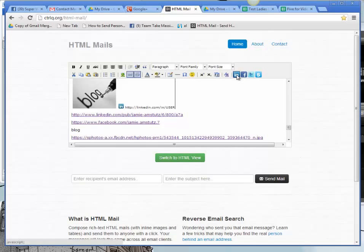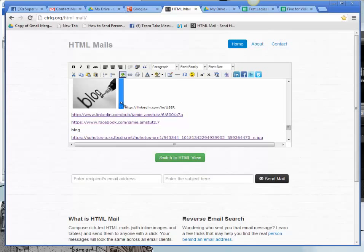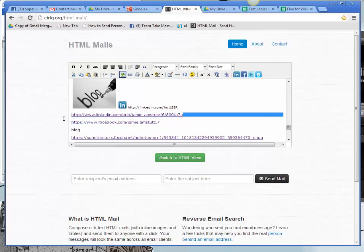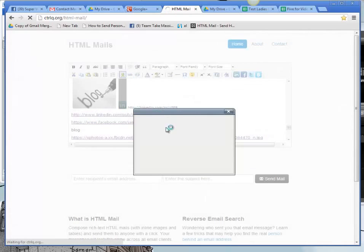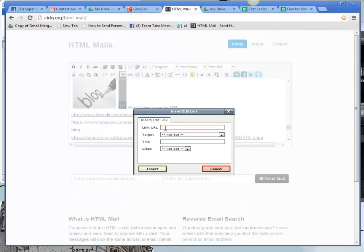So I'm going to put in LinkedIn. And I'm going to make that a little bit bigger. There we go. And then here's my link address right there. So I'm going to copy that. Click on my image. Click on the link. And add that.